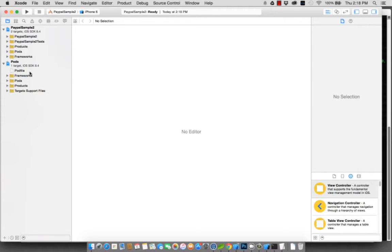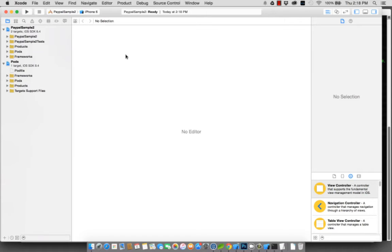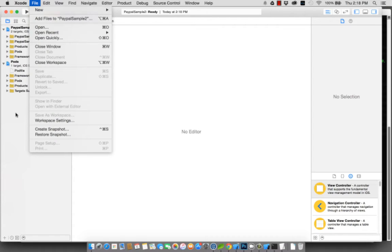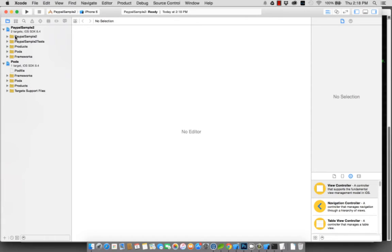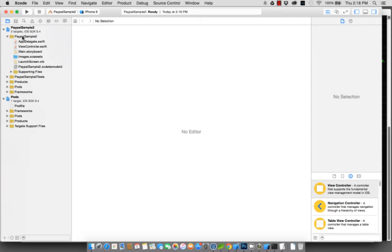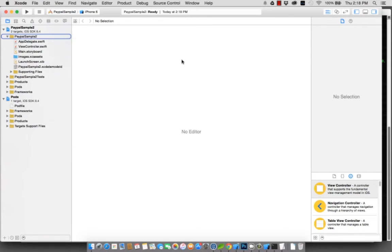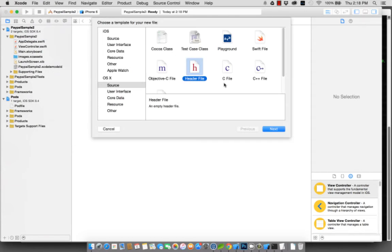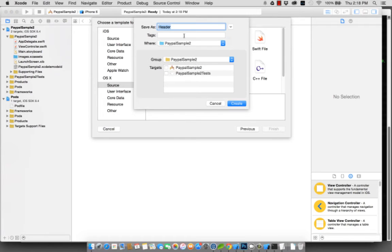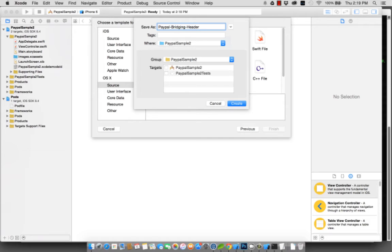Now for Swift, if you're using libraries which are done in Objective-C and you're coding in Swift, then you'll need a bridging header. To do that, it's pretty simple. First, you create a file in your folder. Right-click, new file, header file. Let's call it PayPal bridging header. Add it to the targets.